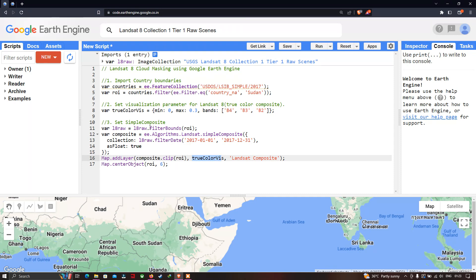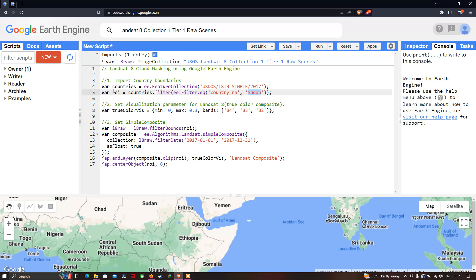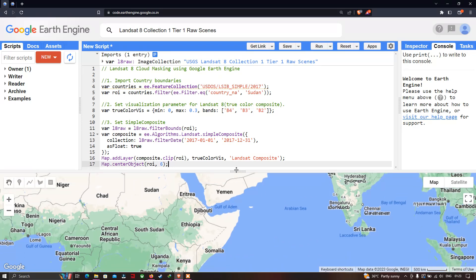We set the layer name as 'Landsat Composite'. To center the layer, we define 'Map.centerObject(roi)' — here roi refers to our study region Sudan — with a specific zoom level of 6. Now let us run this code and visualize our Landsat 8 image.